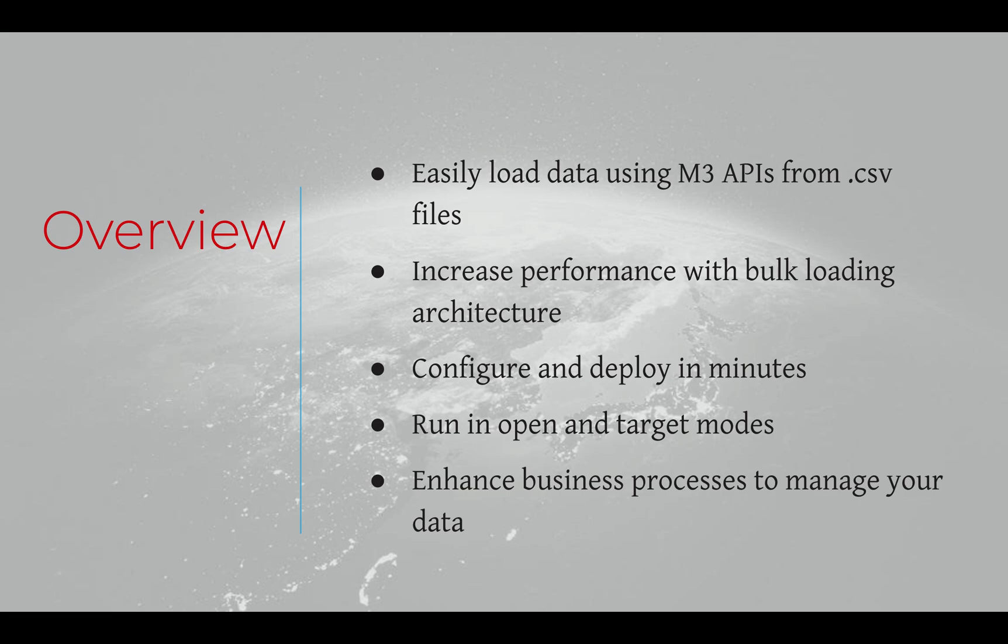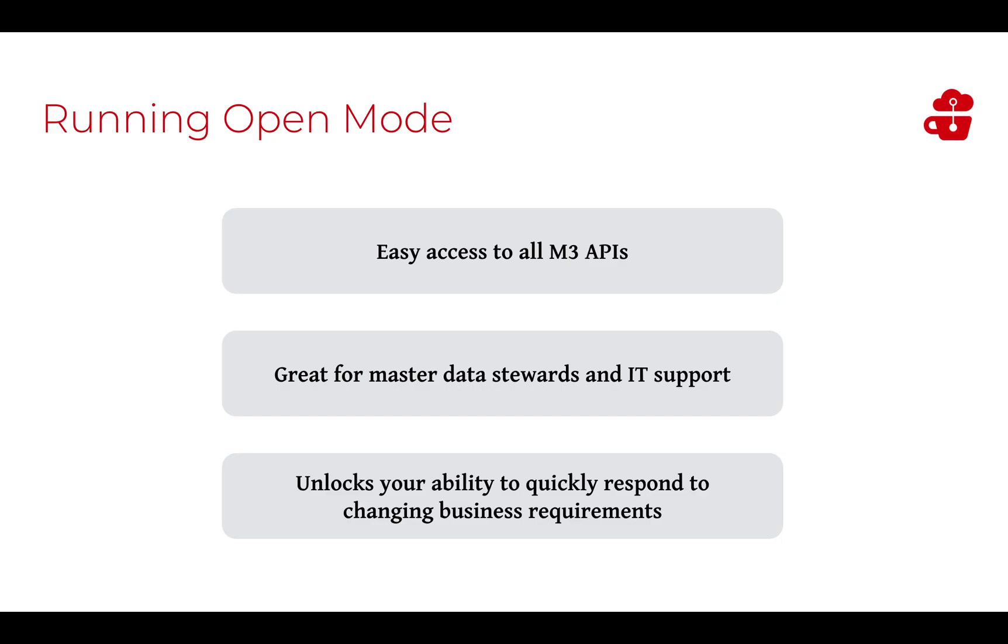Doppio Group has developed the Data Accelerator tool to run in both open and target modes. For the data stewards and IT specialists, we have the open mode. In open mode, a user has access to all M3 APIs. For this reason, open mode is best suited for the master data stewards and IT support. In open mode, you can quickly change any large amounts of data in response to changing business requirements.